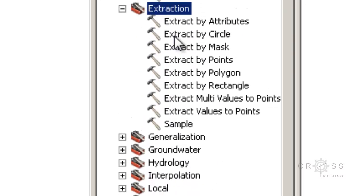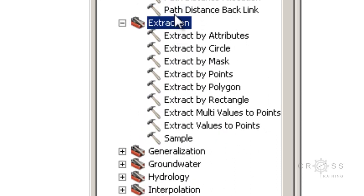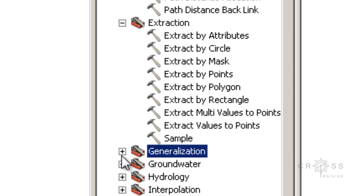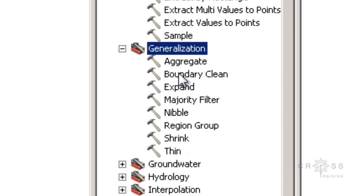The next one is Extraction. These functions will extract values from a raster based on attributes of the raster or characteristics of a second control raster, a polygon, or bounding coordinate. The next one is called Generalization. These tools are used to clean up small erroneous data in the raster or generalize the data to get rid of unnecessary detail for a more general analysis.